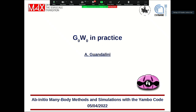This will be the last lecture on GW in practice, and the focus will be on 2D materials. The lecture is divided into two parts: the first part is called G0W0 in practice, where I will show the practical equations which are numerically solved within the YAMBO code. In the second main part, I will talk about G0W0 on two-dimensional systems. I'm Alberto Londelini, a postdoc at CNR Nano.